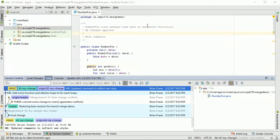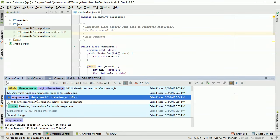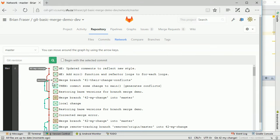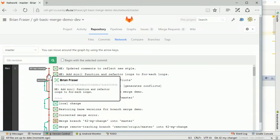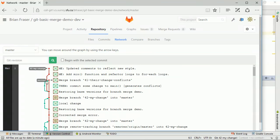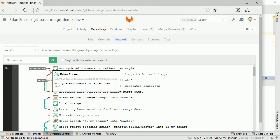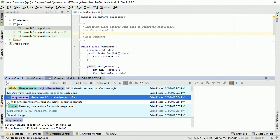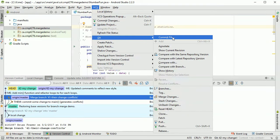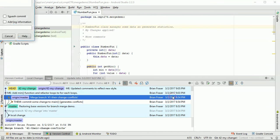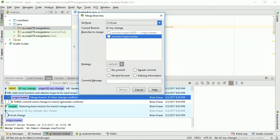I need to merge this master branch into my feature branch. Going back to GitLab, the master branch is the straight red line and I'm on my 42-mychange branch on the side. I need to merge whatever's on master back into my branch so that when I do my merge request, everything merges smoothly. In Android Studio, I can do this via VCS > Git > Merge Changes. Importantly, I'm on the 42-mychange feature branch. I select Origin/Master as the branch to merge in and click Merge.